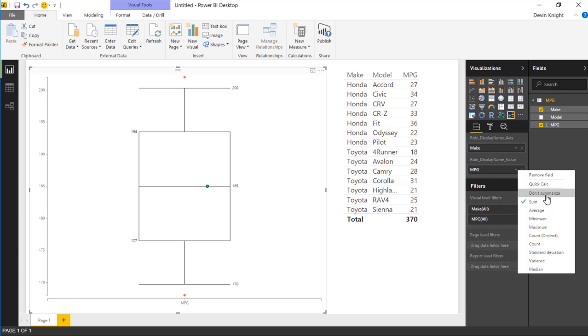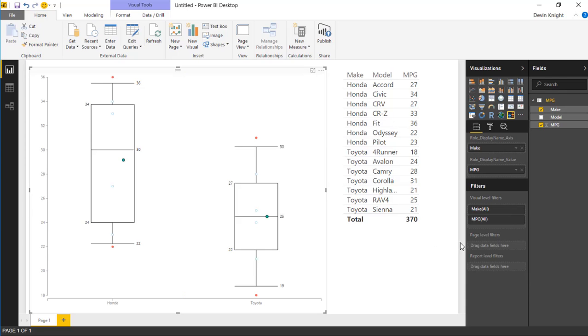So if I change this to do not summarize, you'll see that it significantly changed how the chart looks here. We actually have two different Box and Whiskers charts appearing here. We have Honda and Toyota now listing here separately all within the same visual. You're able to see each of the individual visuals by each of these circles that appear here.